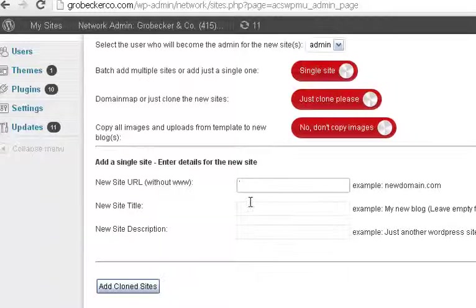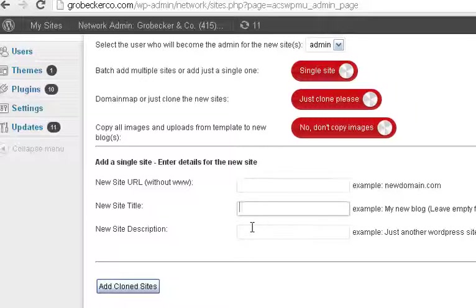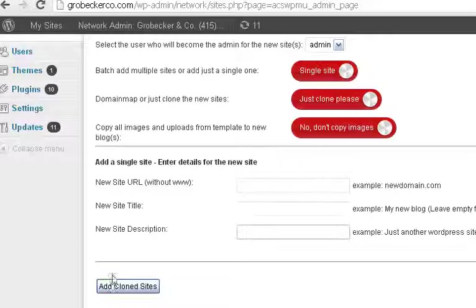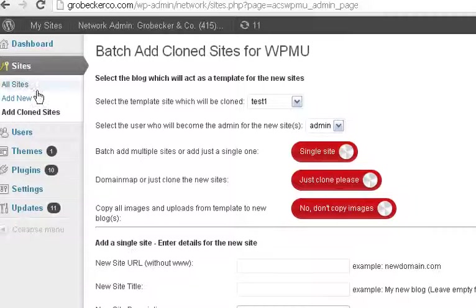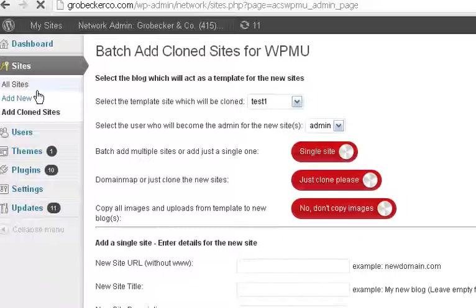So uncheck this, uncheck that. Type your agent name, site title, and description, and just click the button. Very simple.